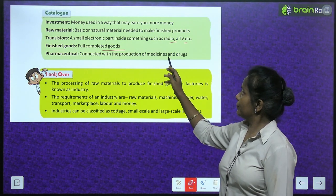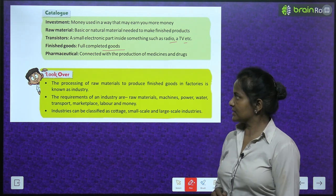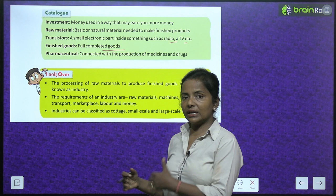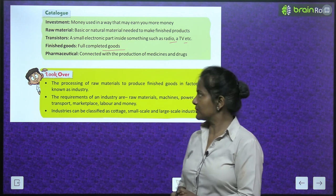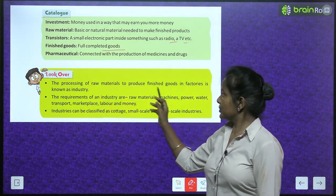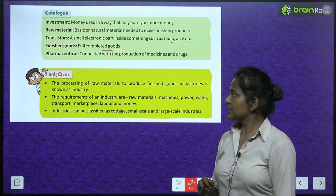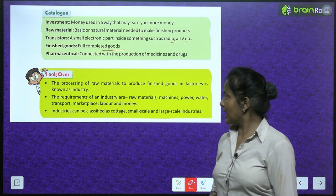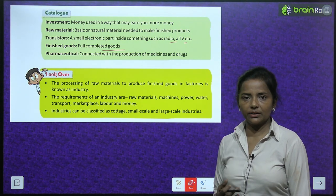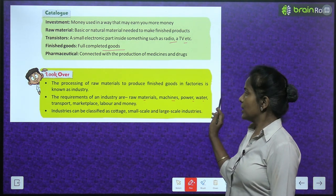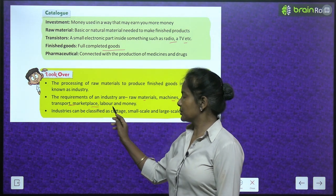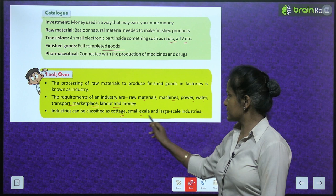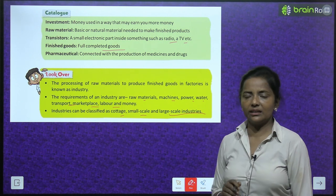A look over — key points from the chapter: The processing of raw materials to produce finished goods in factories is known as industry. The requirements of an industry are raw materials, machines, power, water, transport, marketplace, labor and money. Industries can be classified as cottage, small scale and large scale industries.